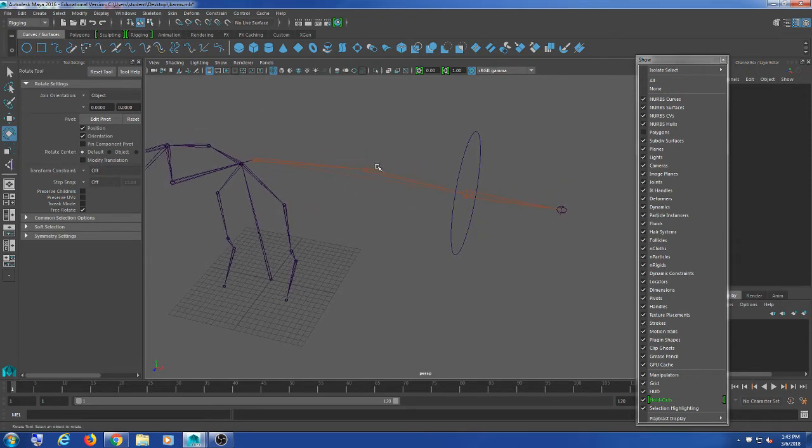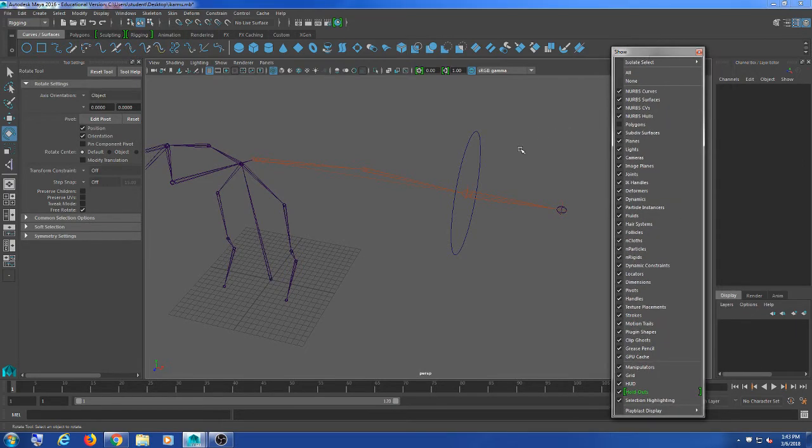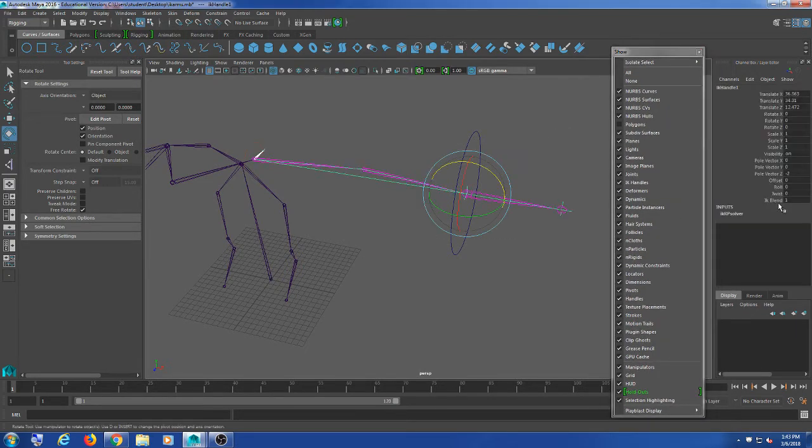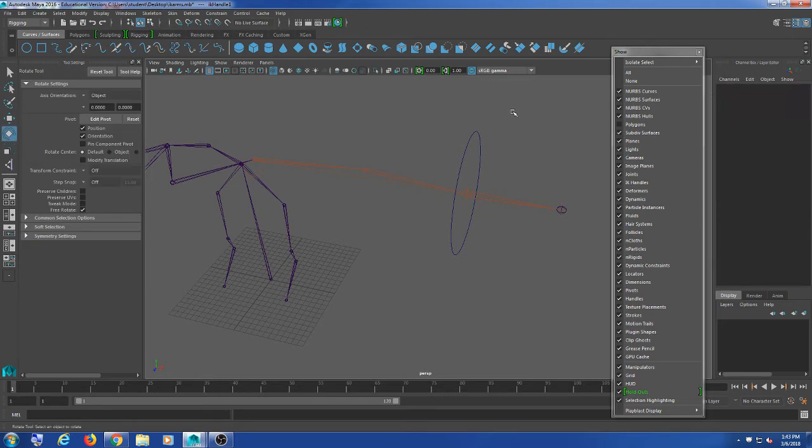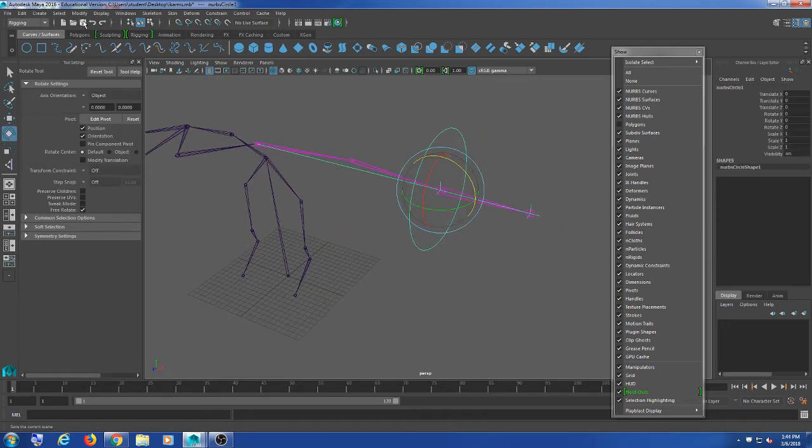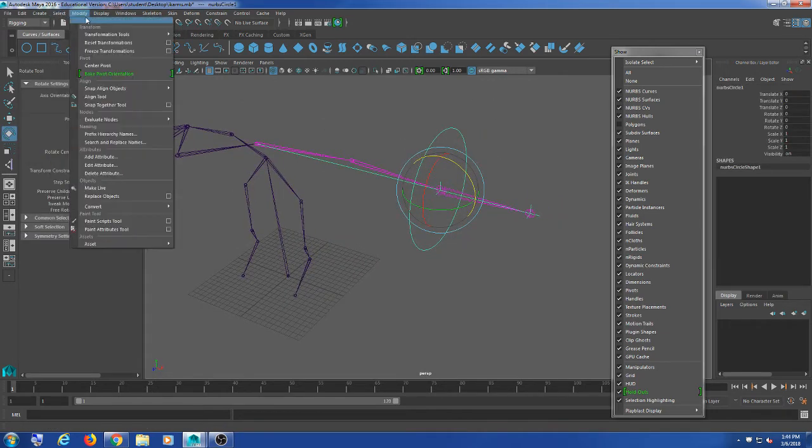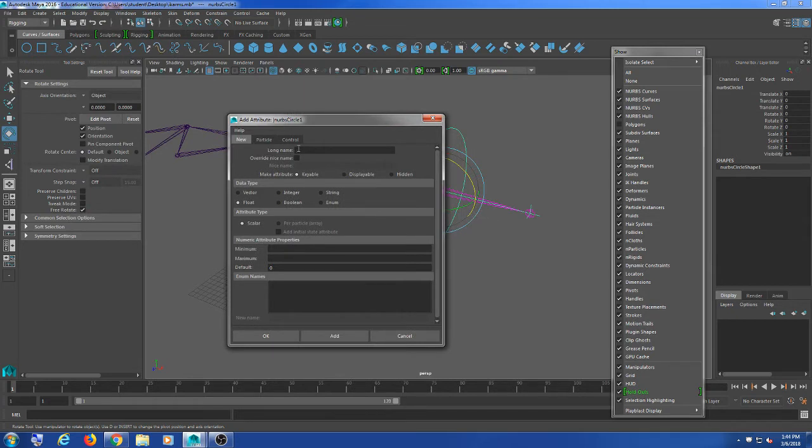The other thing I'm going to do is the IK has that twist function on it right here. So I'm going to connect that to an attribute on the controller. I'm just going to add attribute. I'm going to call it twist. I'm doing this on the controller.